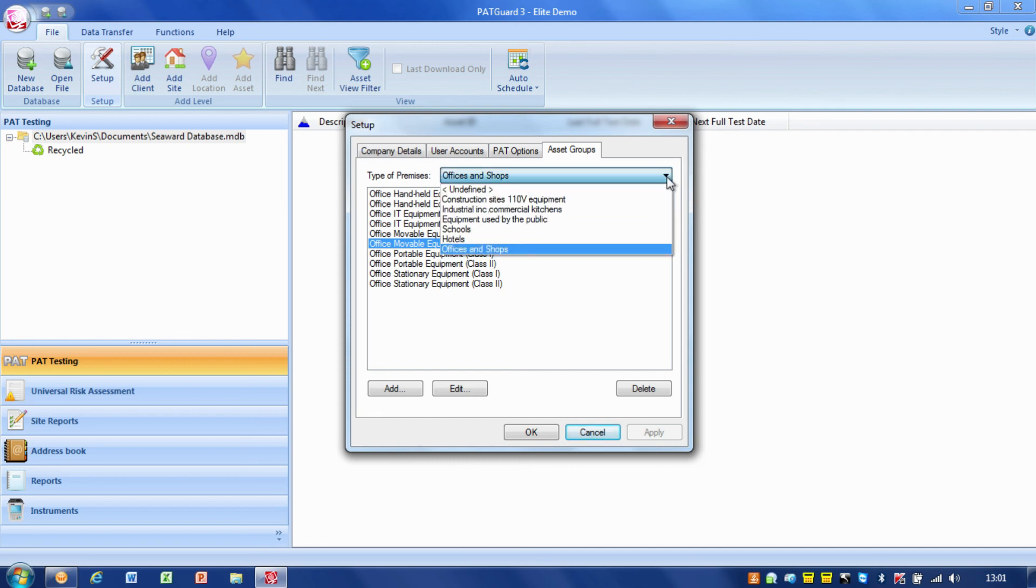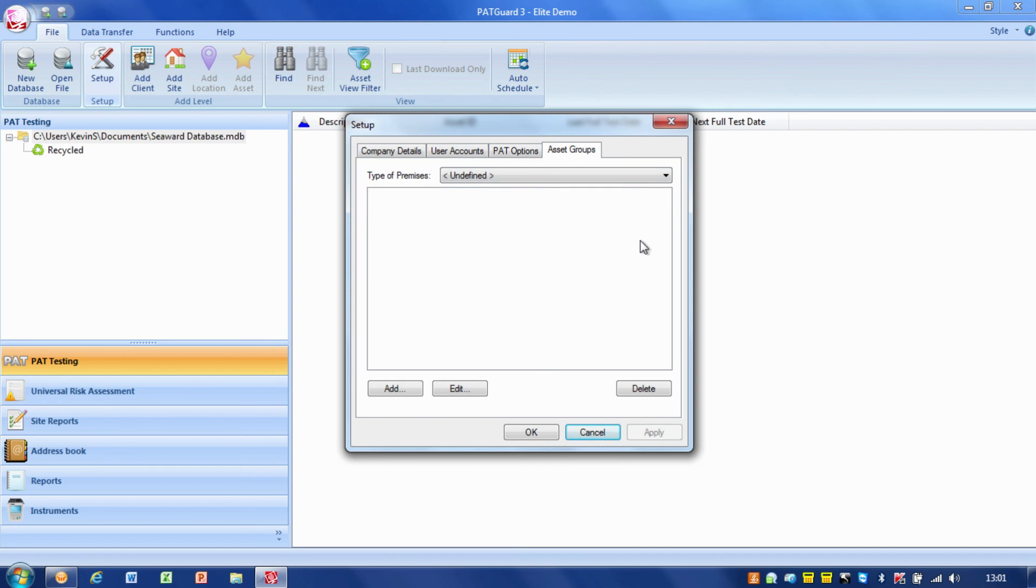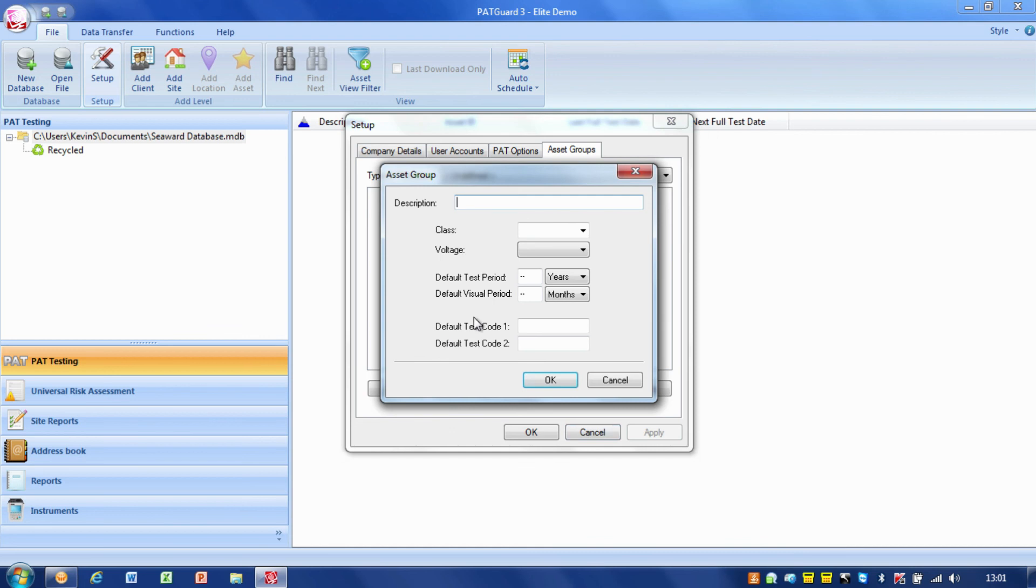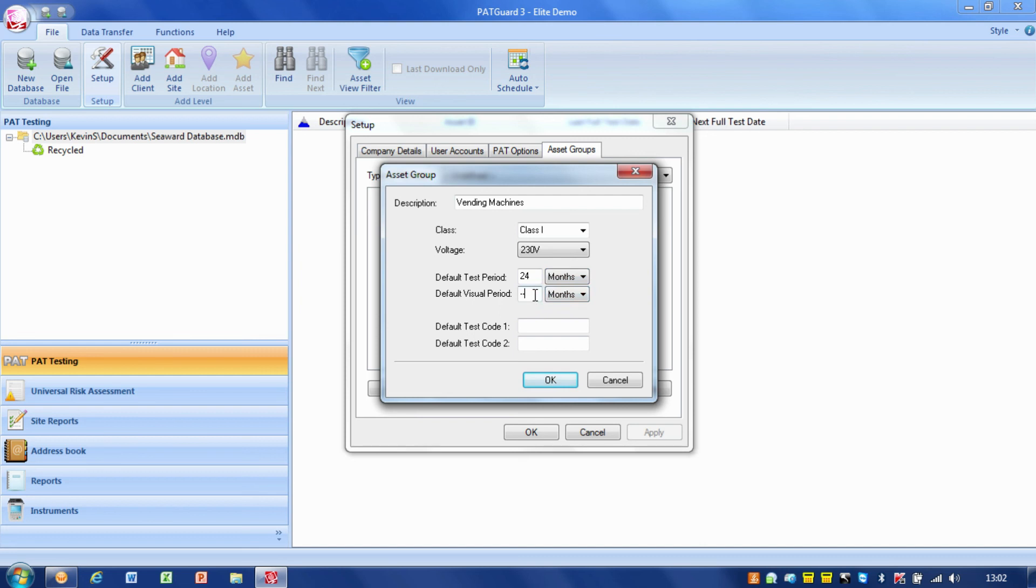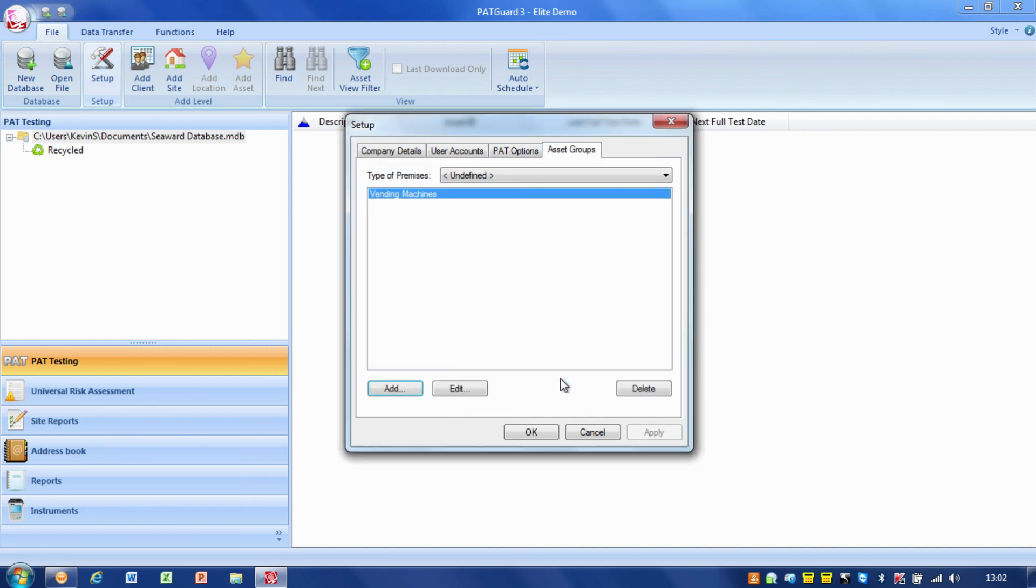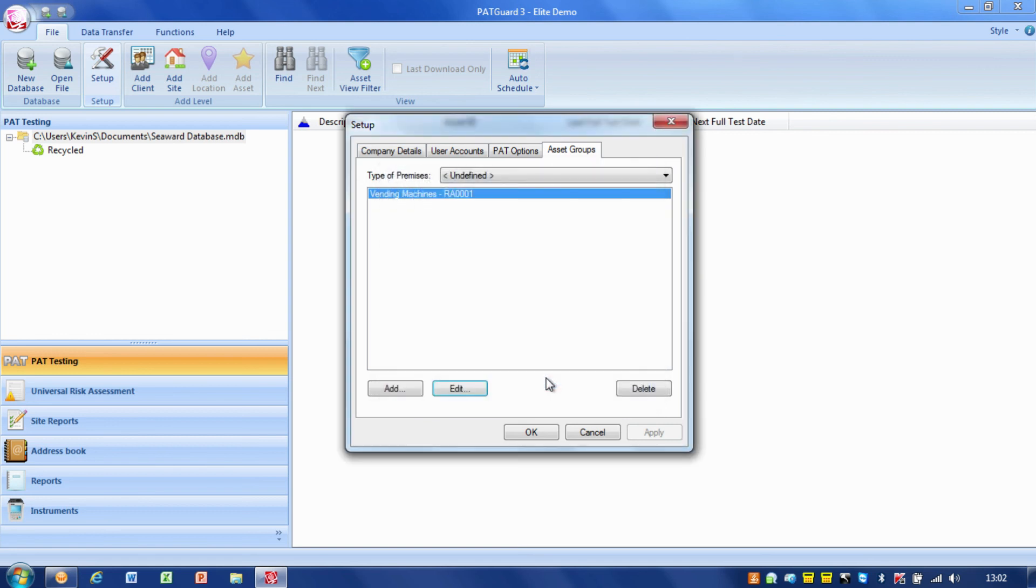We have the ability to add our own items as well. If I wanted to add a group for vending machines, I could add one class for vending machines: class one, 230 volts. We decided on a risk assessment basis we were going to do 24 months for combined testing and 12 for visual. So we've actually now set up a separate asset group for vending machines, and I could tie that in with my company risk assessment. I could even put the risk assessment number in there, so that could be risk assessment 0001 which decided that we were going to do 24 and 12 months.